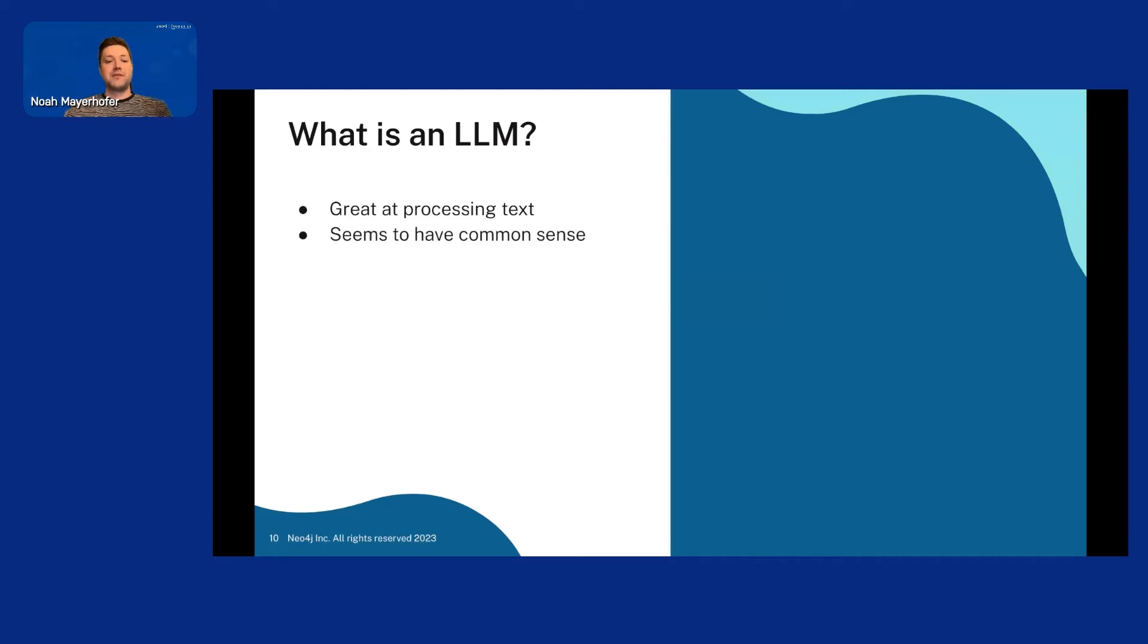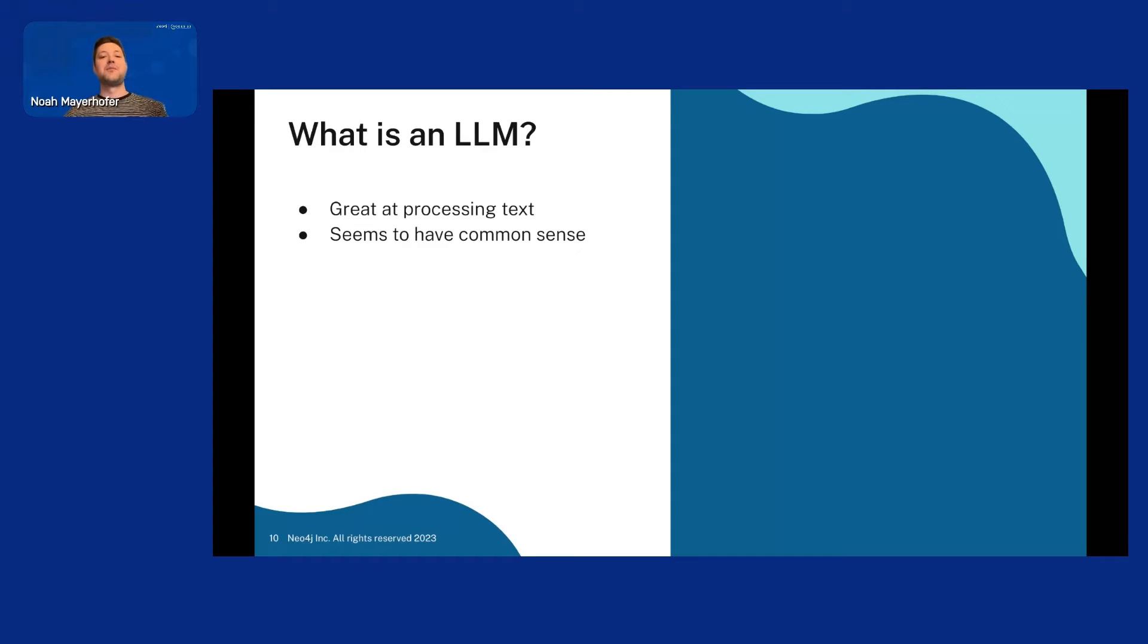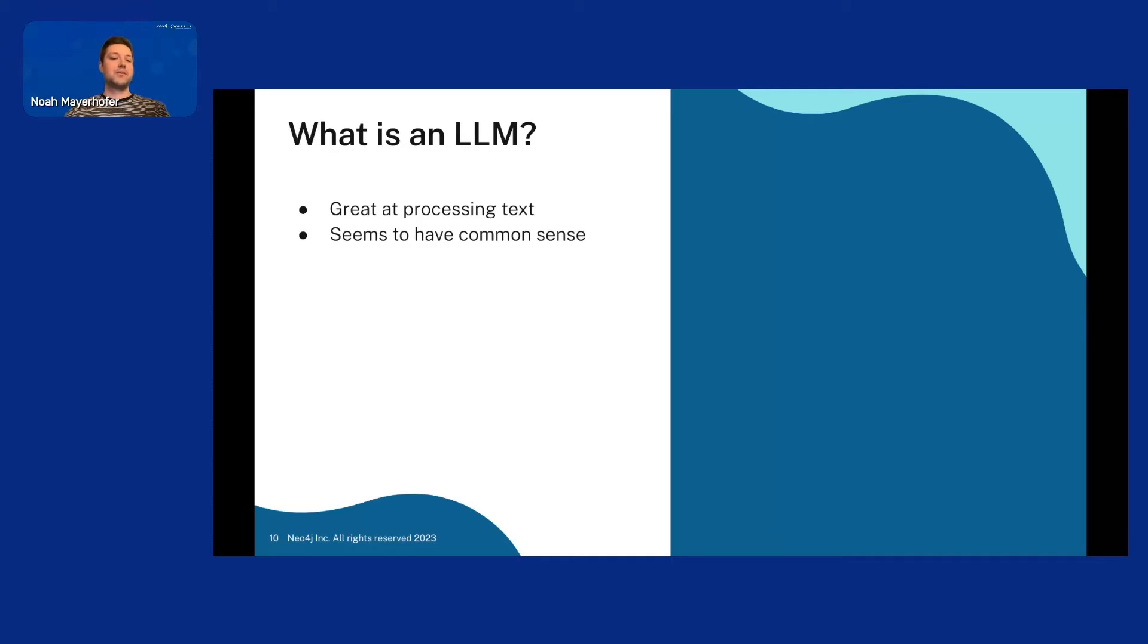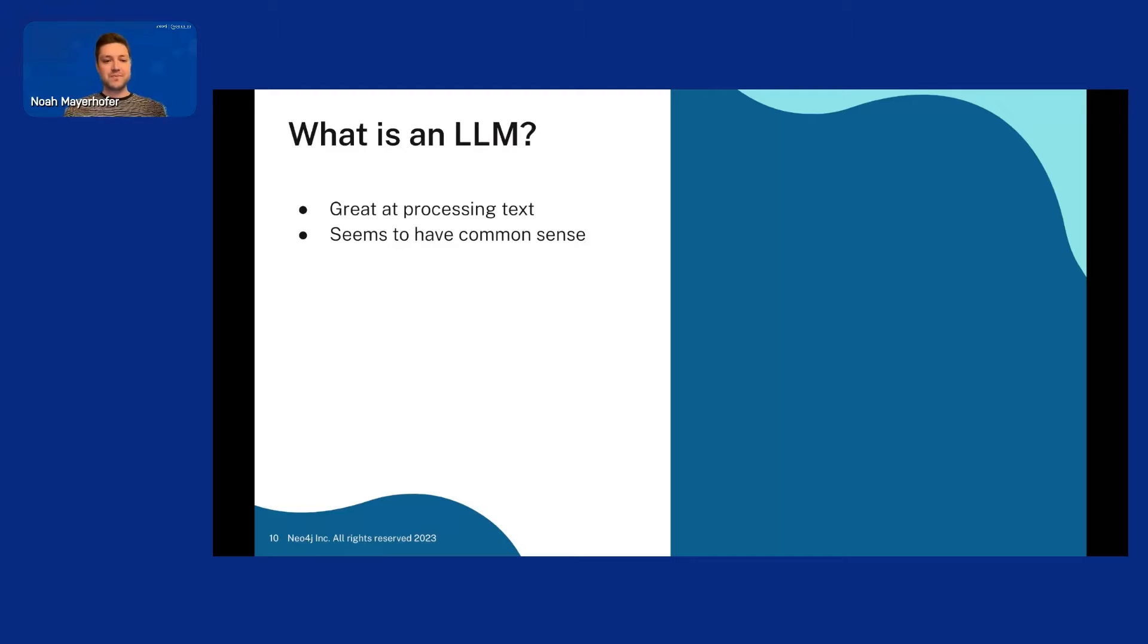And they also seem to have some kind of common sense, right? You can say, mention Alice and it will understand that Alice is a name and just not a word it's never seen before. And that can be really good. For example, if a person has written a book, we know that that's an author. But it might not be obvious for all computer programs that a person has written a book is an author. But LLMs can figure that out.